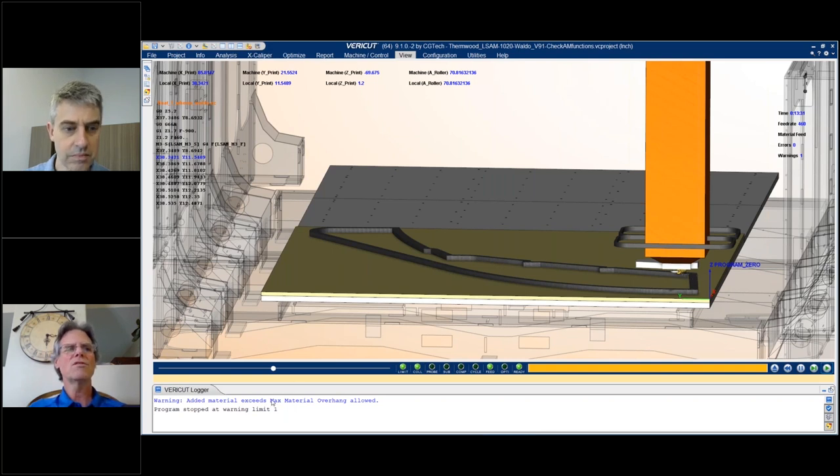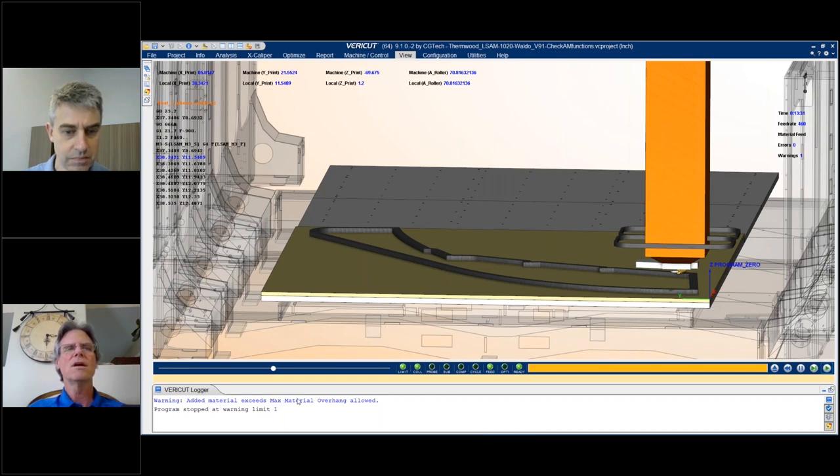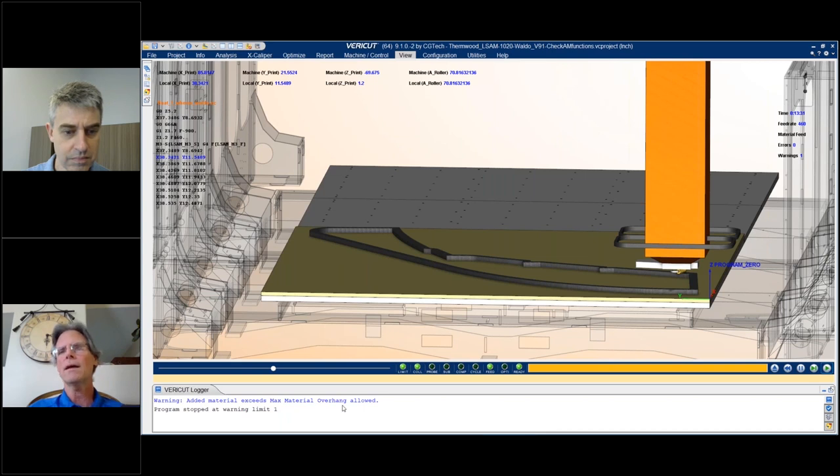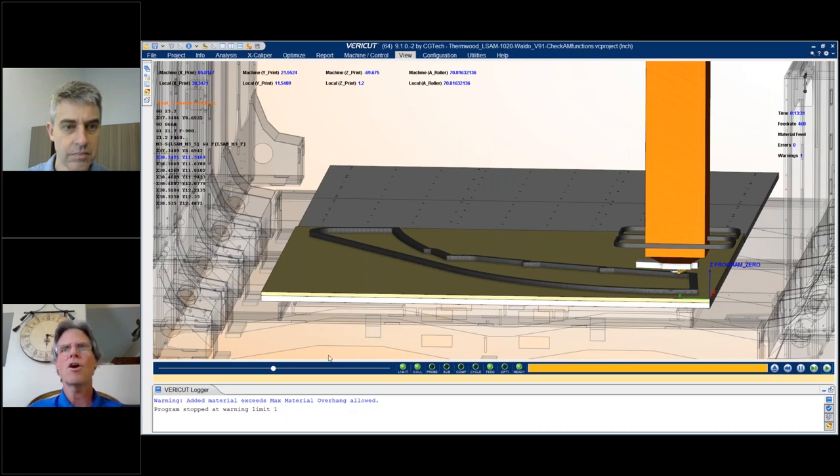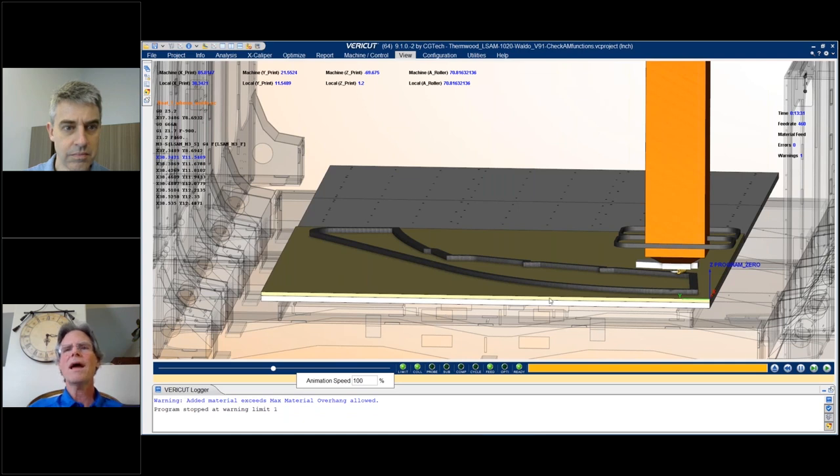And I don't know if you can see this, but it's given me a message that says this material has exceeded the maximum material overhang. Now this is a unique process problem on the LSAM machine and big area machines doing the carbon fiber printing that we're doing here. What happens is there has to be something underneath it.